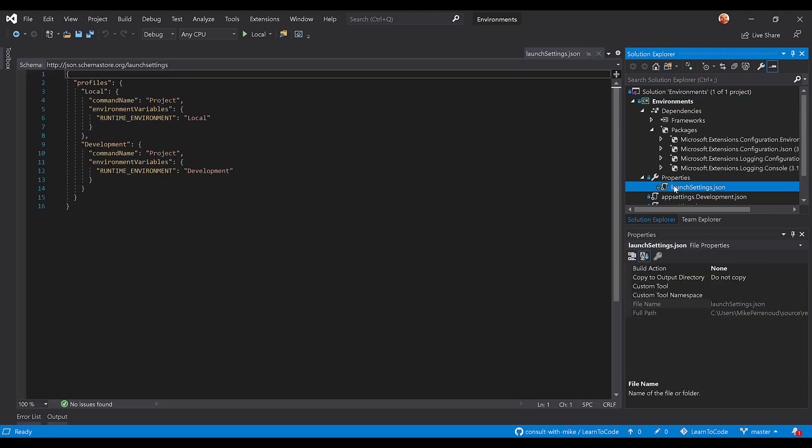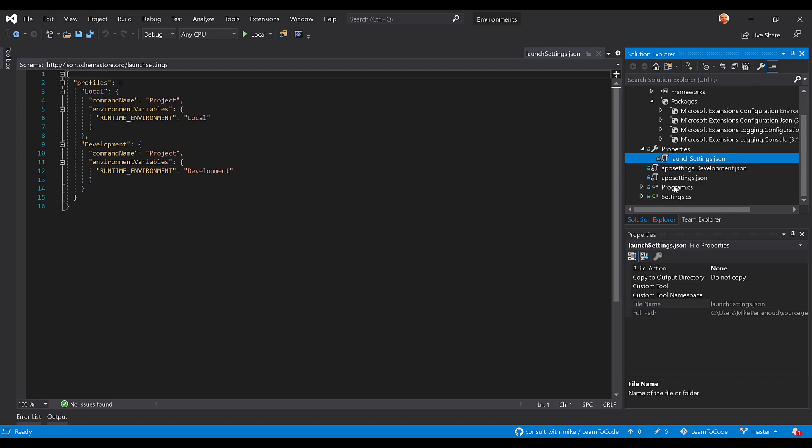The reason we're going to introduce that is because we need to actually be able to simulate a runtime environment variable without actually having to change our configuration on our local development box.